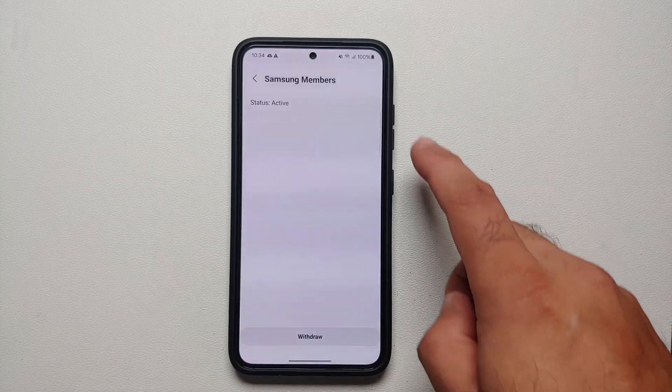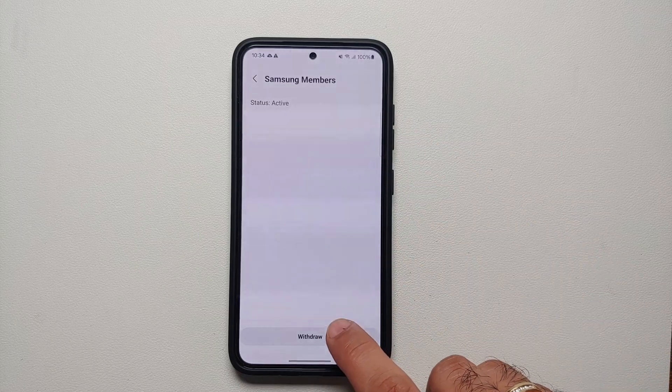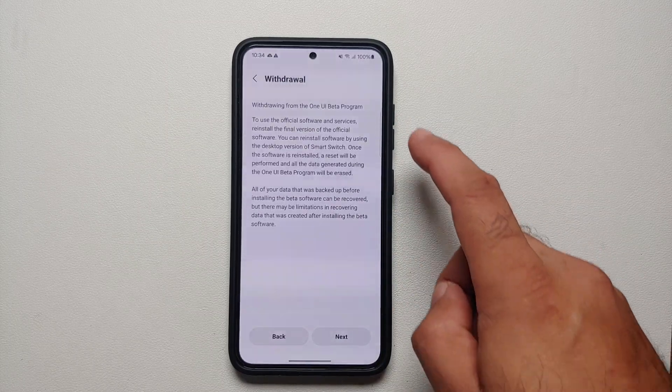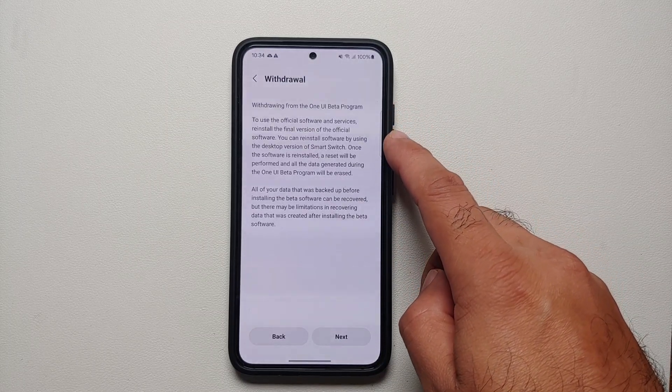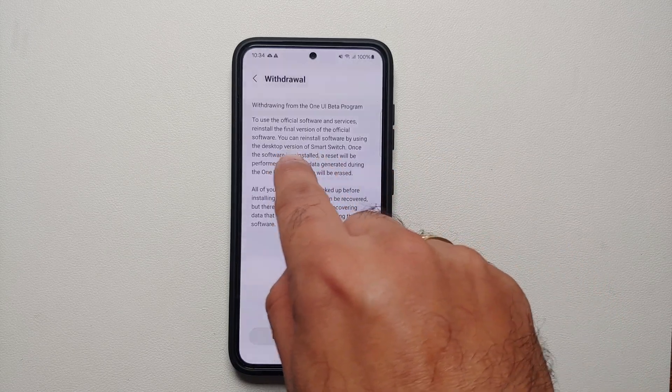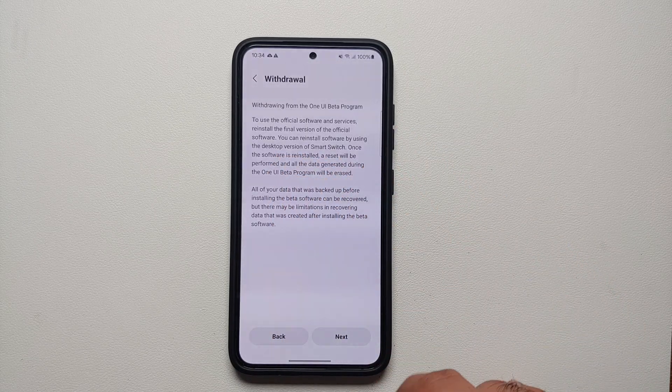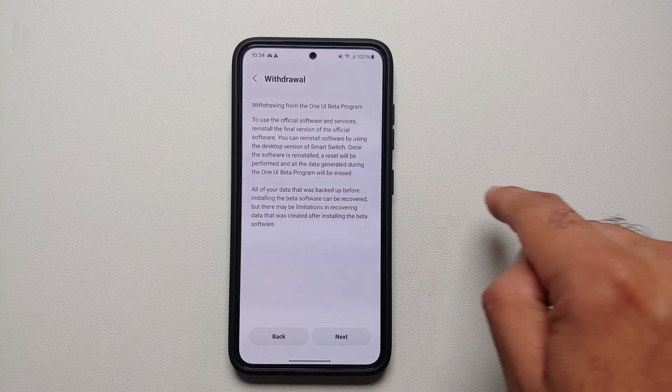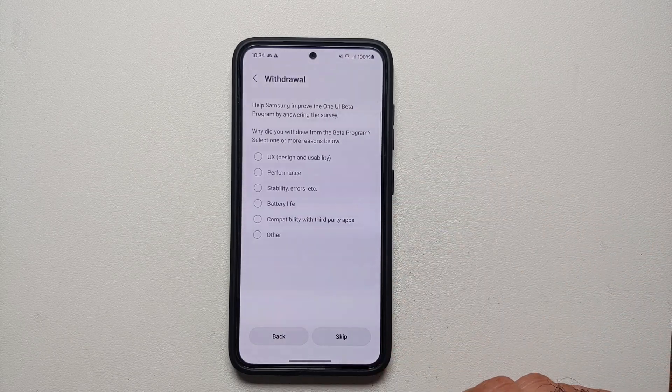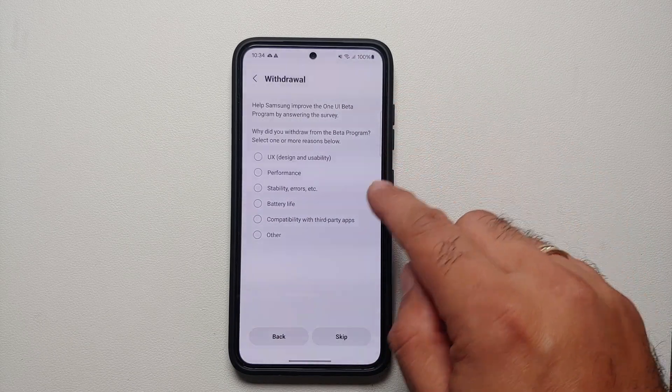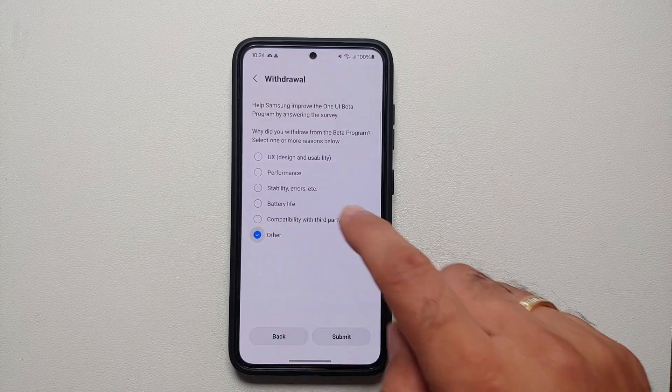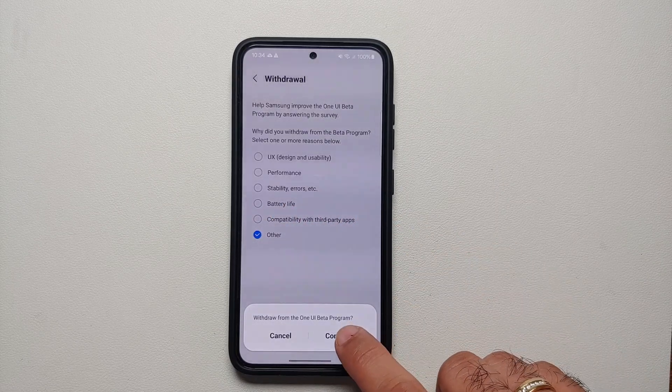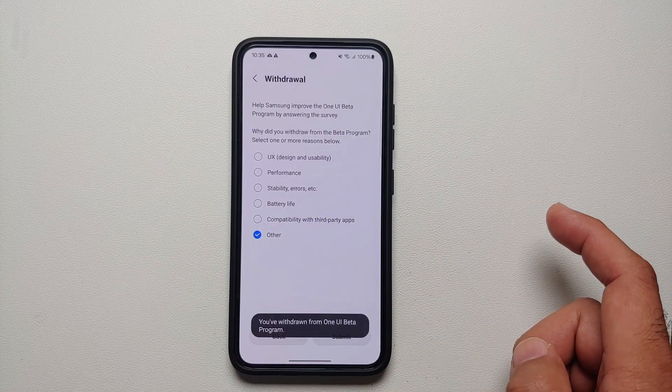Select that, and you'll see One UI program status for the beta. You need to select withdraw. Make sure you're connected to the internet. They might ask you for some feedback on why you are withdrawing, and then you can sign out or withdraw from the One UI 6 beta.